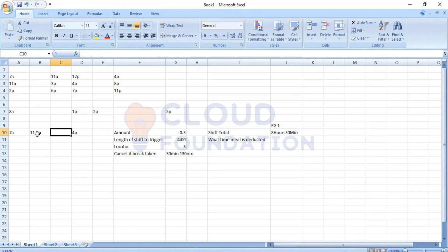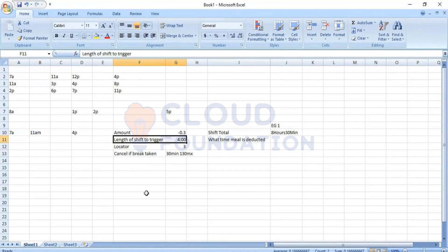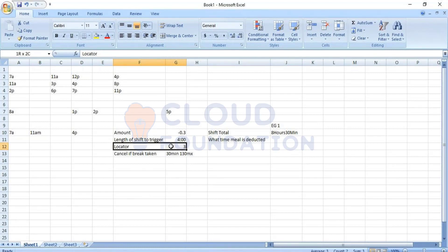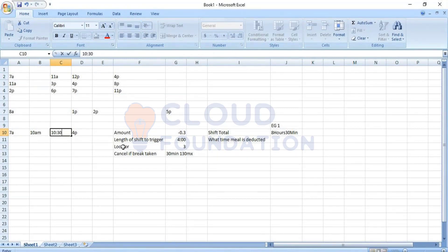The system sees the length-of-shift-to-trigger condition is satisfied at 11 a.m. It then checks the locator. The locator is 3, meaning 3 hours from shift start — from 7 a.m., that's 10 a.m. So the deduction of minus 30 minutes is applied from 10 a.m. to 10:30 a.m. That's where the deduction will appear on the time card.